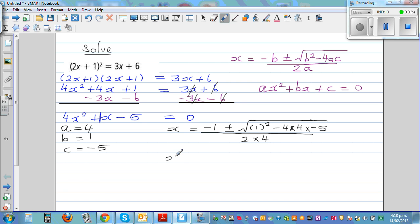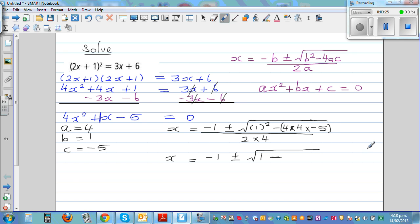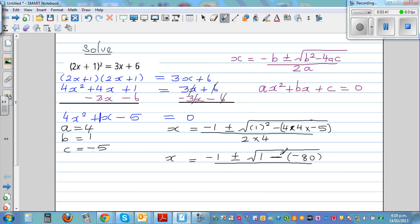So x is equal to negative 1 plus or minus square root of: 1 squared is 1, minus 4 times 4 is 16, and 16 times negative 5 is negative 80. So that's 1 minus (negative 80), all over 2 times 4 is 8.